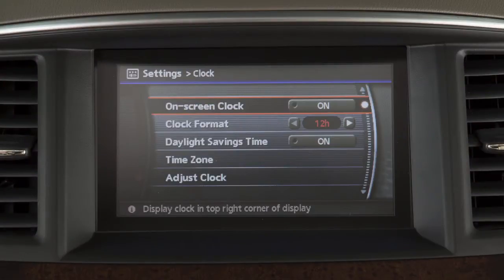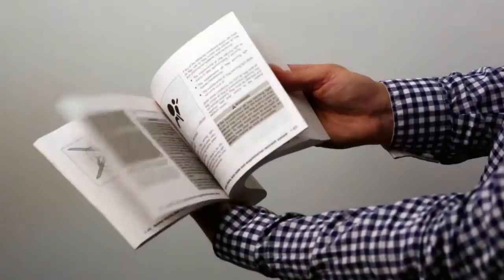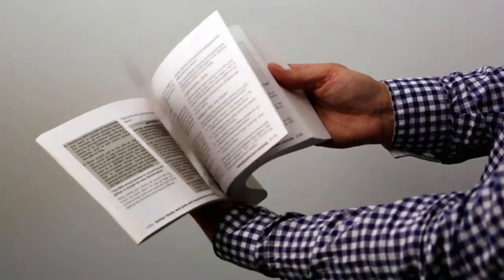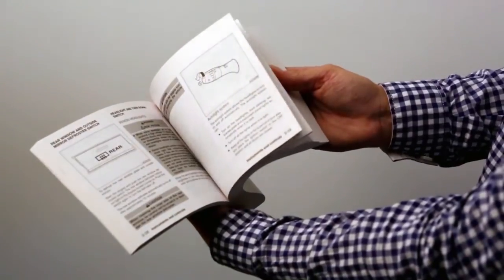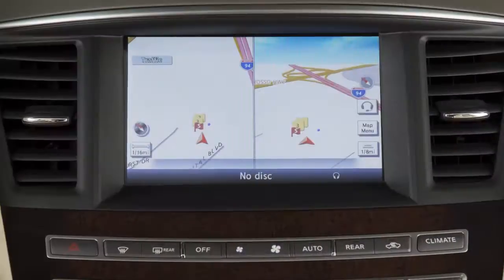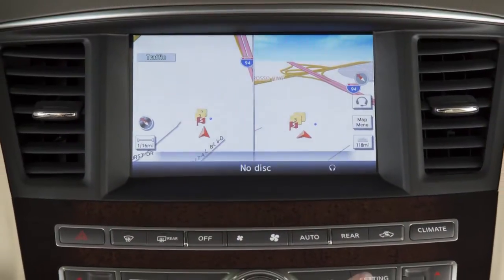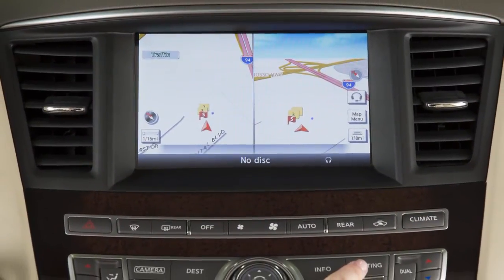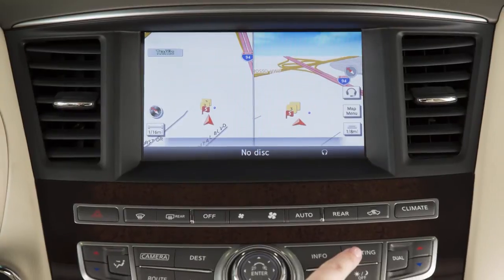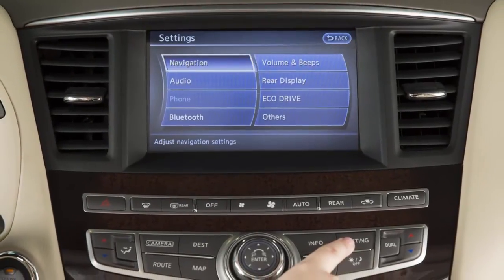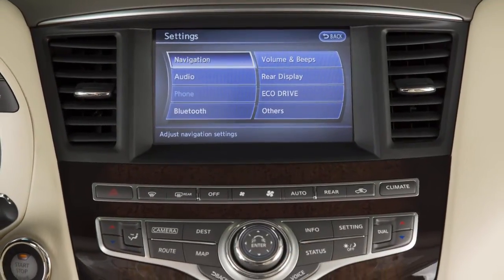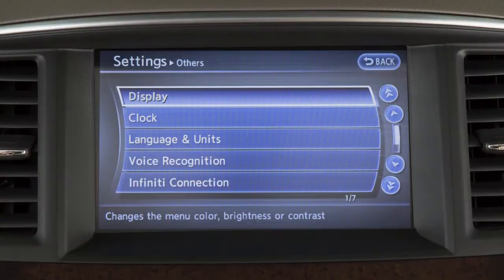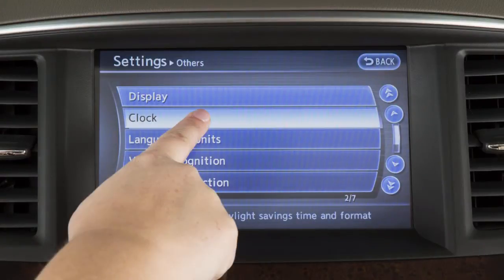If your vehicle does not have a navigation system, please see your owner's manual for more information. To access clock settings on a vehicle with a navigation system, press the setting button, then touch Clock.